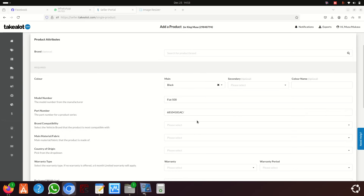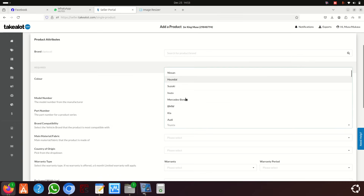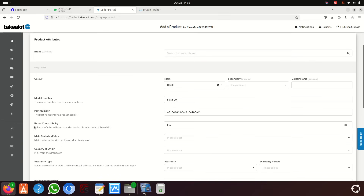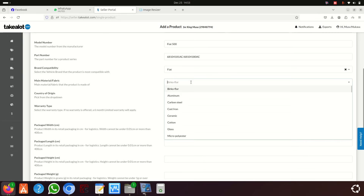Once I get the part number I enter it in. Then it asks which car this is compatible with — I select Fiat as the brand. Under compatibility it asks which brand it's compatible with.